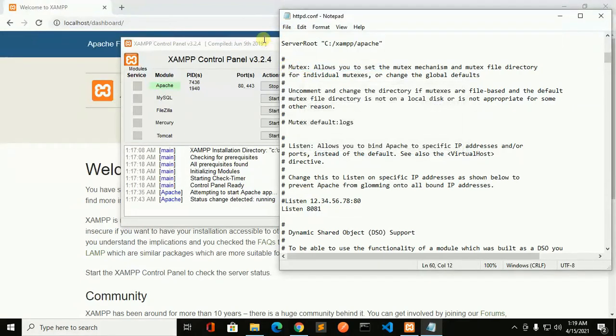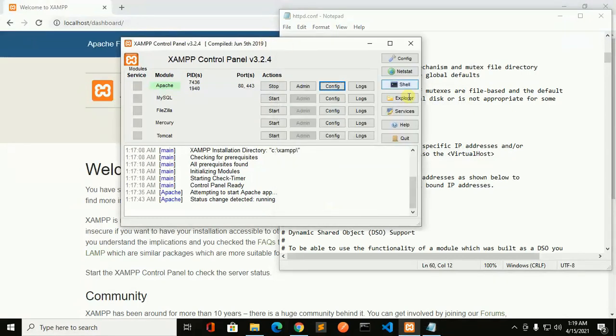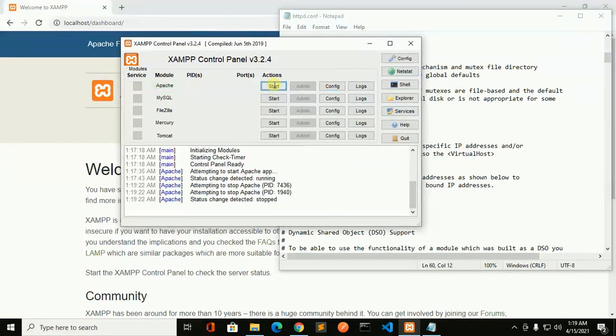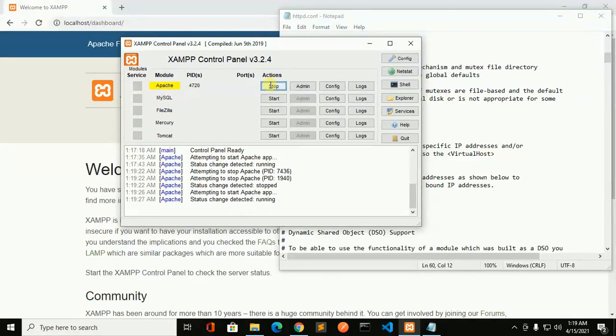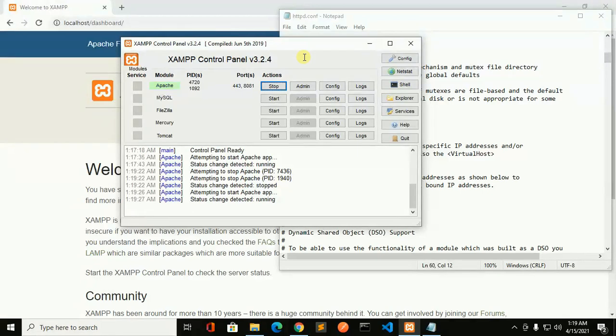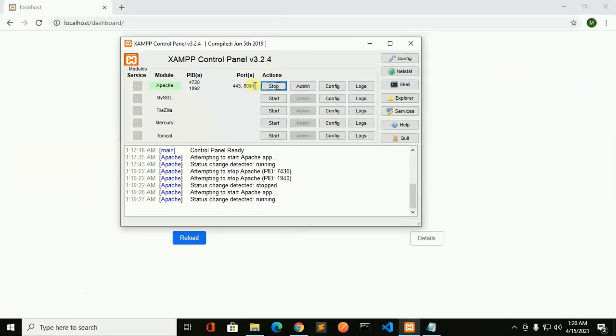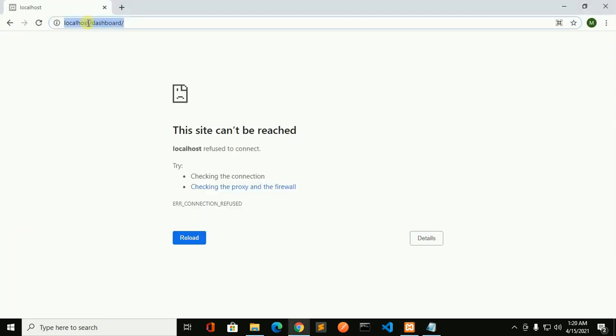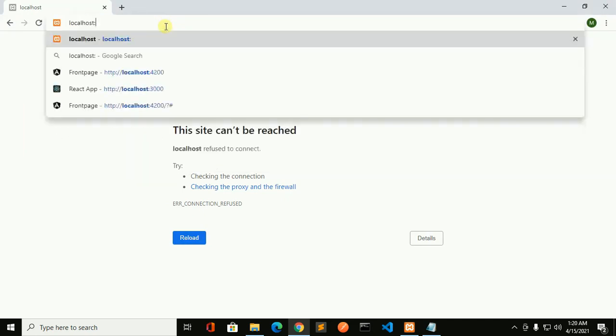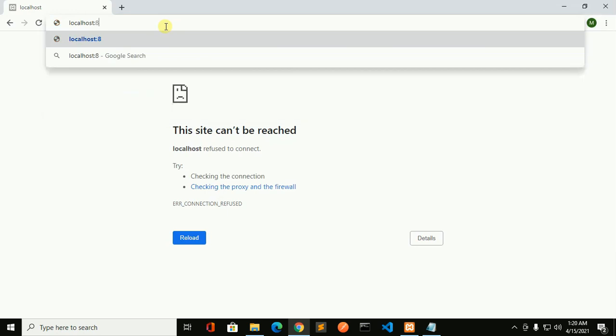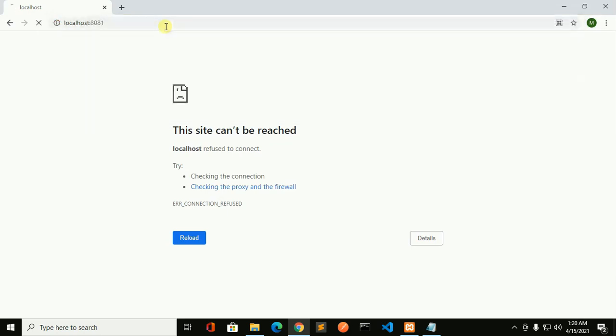And now stop Apache server and start again. And see the changed port number 8081. I have changed the port number. So gain access to localhost with this port 8081.